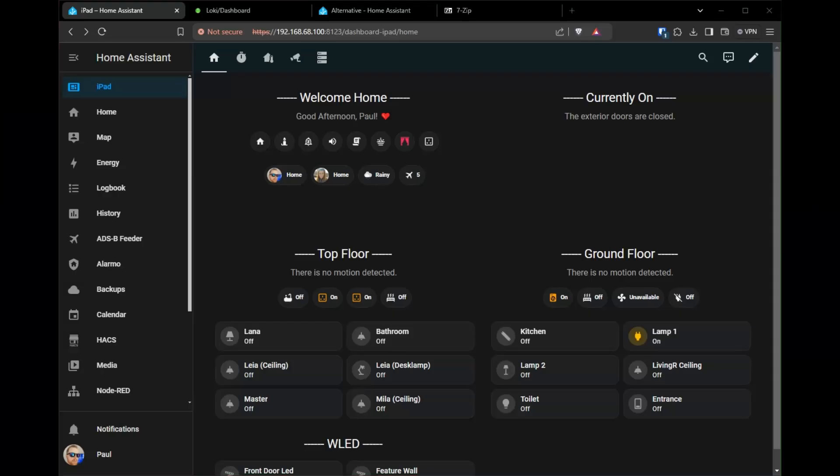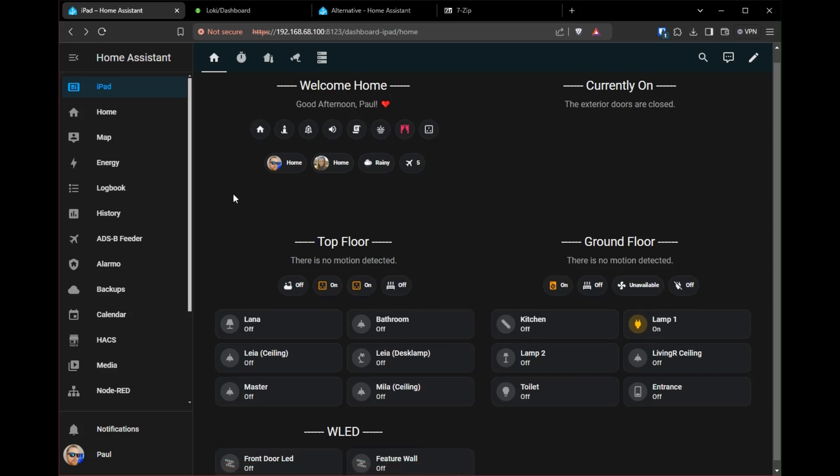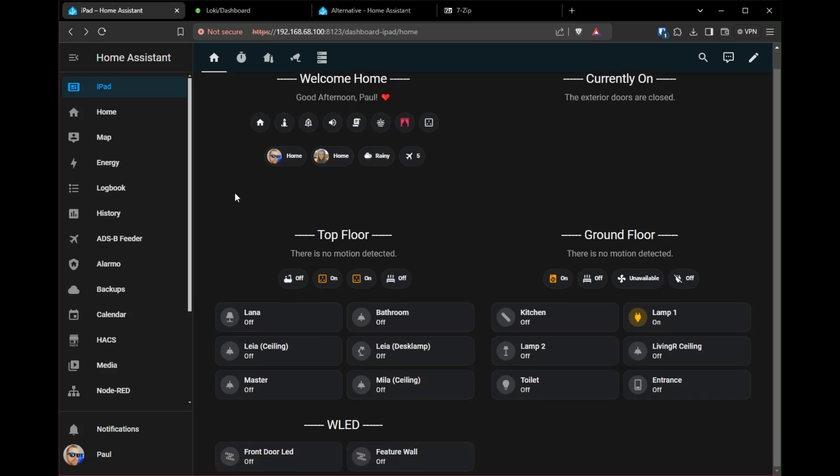Hello and welcome. Today I'm going to show you how to install Home Assistant on your Unraid server as a VM.